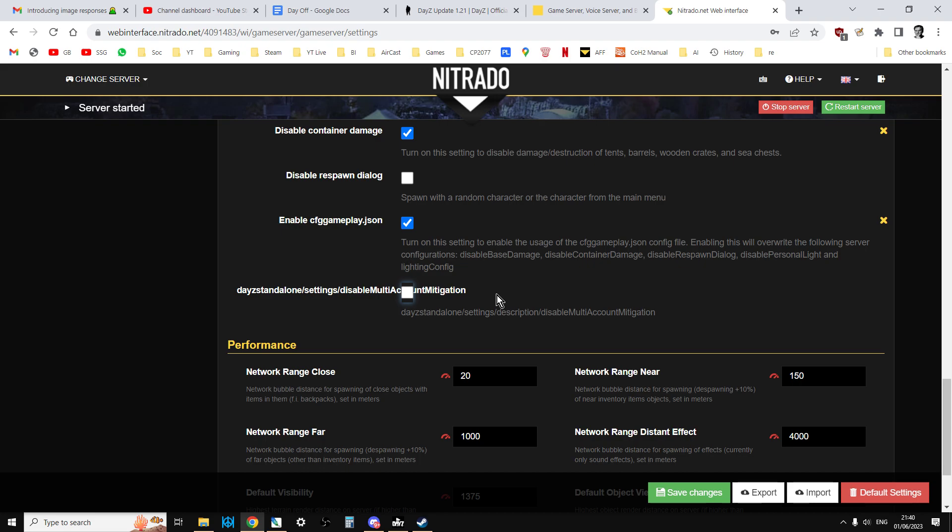However, do bear in mind, if you've got an open public community server where you're going to have basically unmoderated players coming in to play, I think this is something that you probably will want to have activated because it does solve that problem of people going onto a server, making a base, and then in that base having multiple characters on multiple accounts.